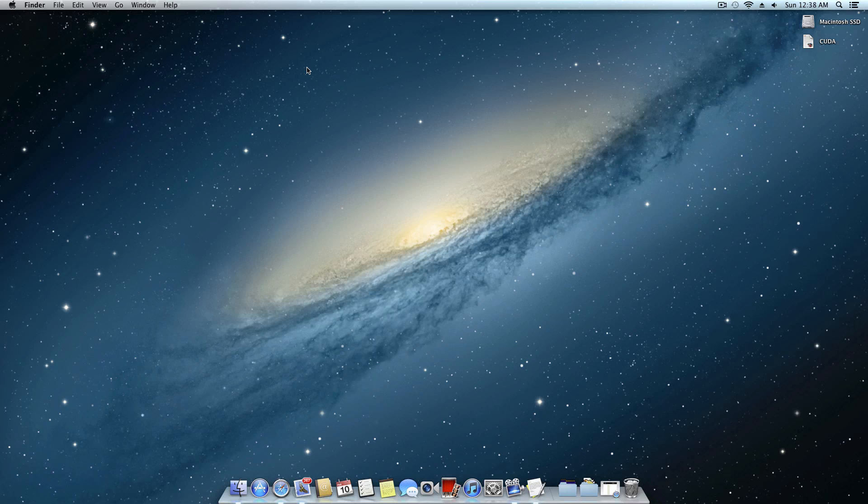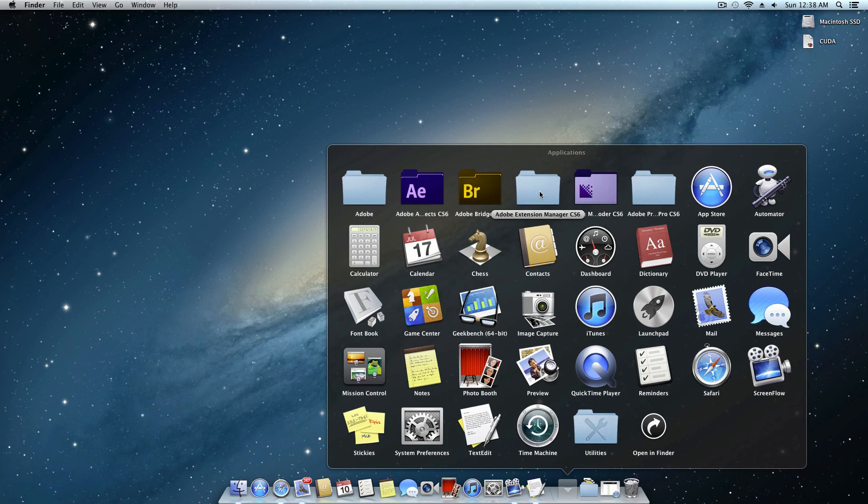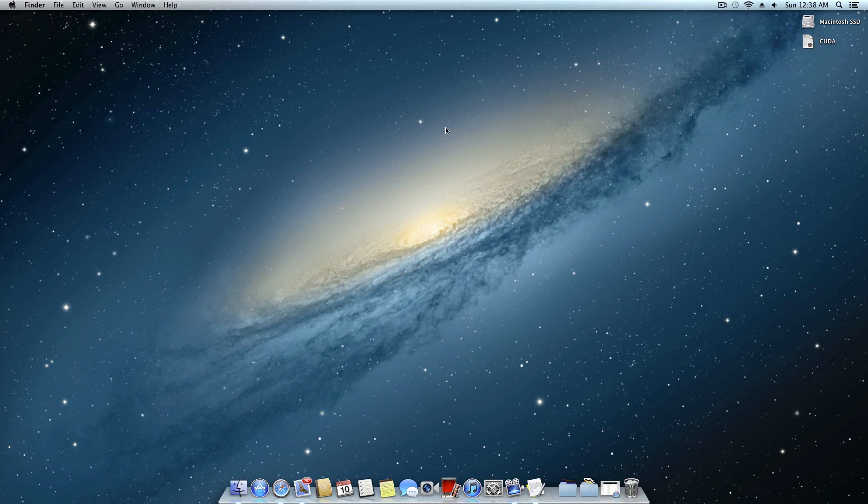However, like I said, if you're into content production and you have applications like After Effects, Premiere, things like that, then you will definitely want to do this and take advantage of that GPU. Now in order to make this a quick Hackintosh tip, emphasis on the quick, I'm going to go ahead and jump right into it.